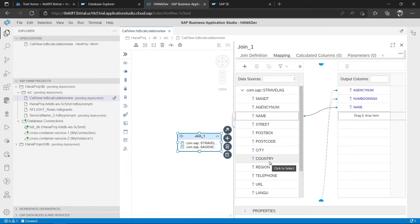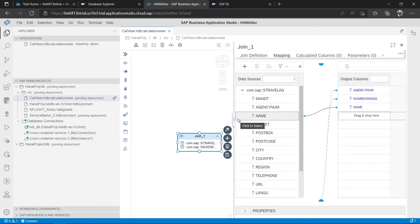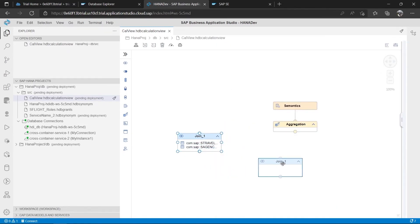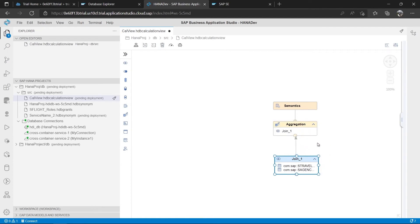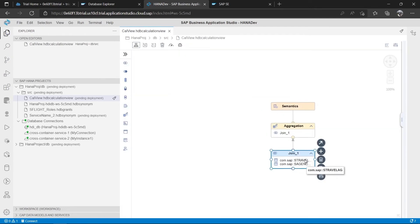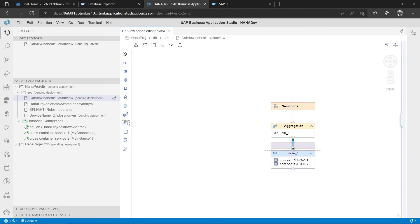After mapping, close the join editor and connect the join node to the Aggregation node above it using the connector arrow. The join is now connected to the aggregation node. To improve the layout, click Auto Layout. Now we need to add sorting — I'll add a Rank node between the join and the aggregation nodes.